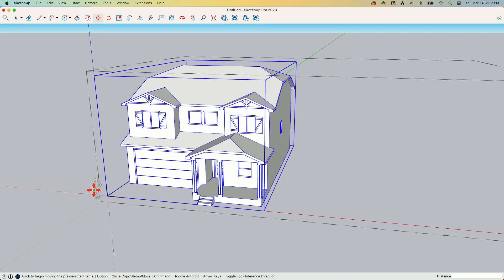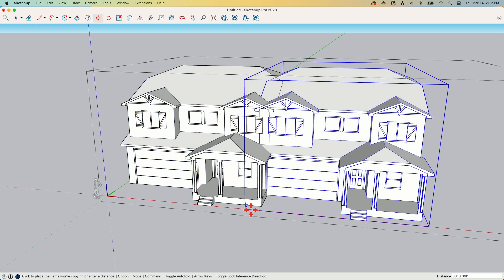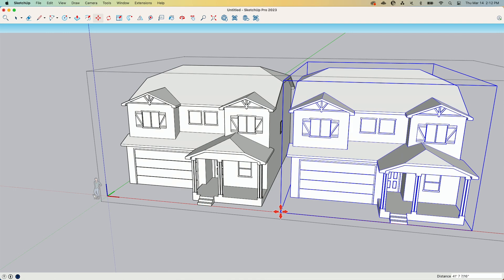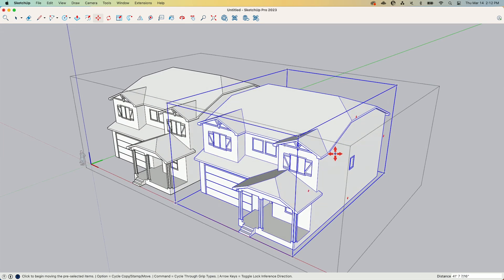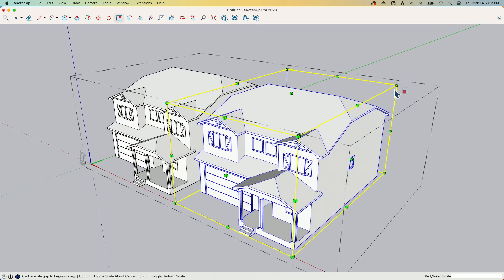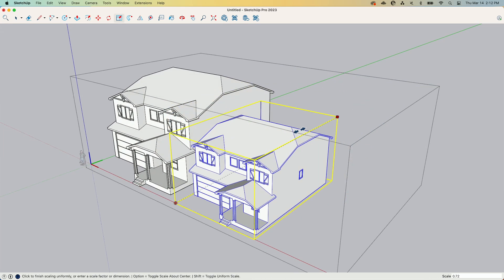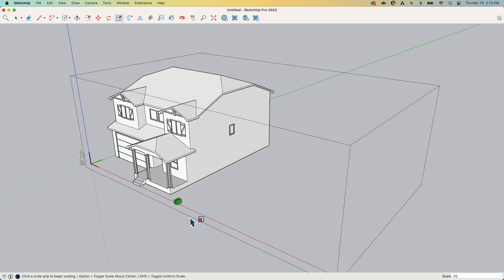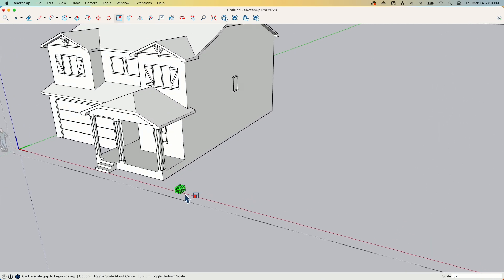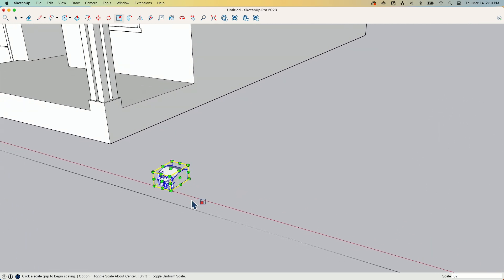And I'm going to take it and I'm going to scale it down. I'm going to bring it this way. And let's see what .02%. So .02 is 2% of the original size. Let's see how big that is.